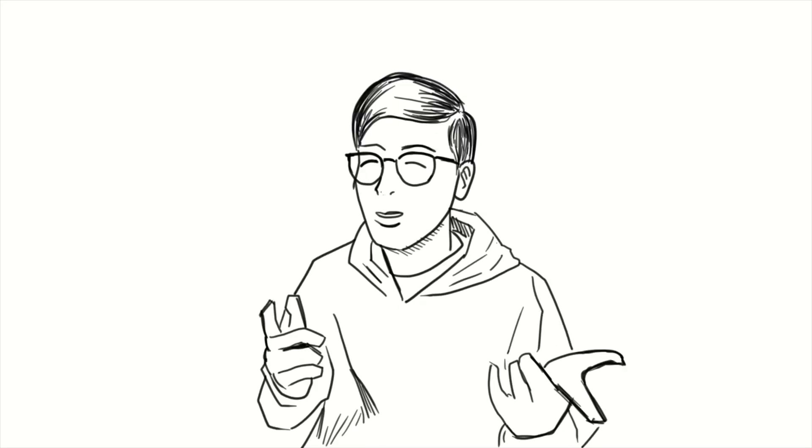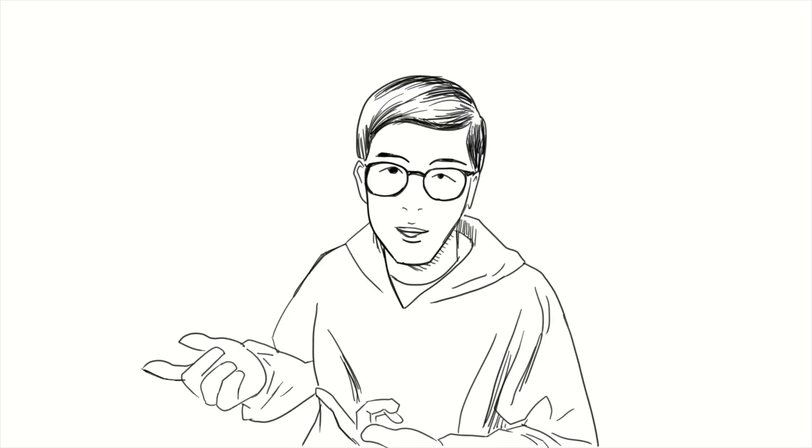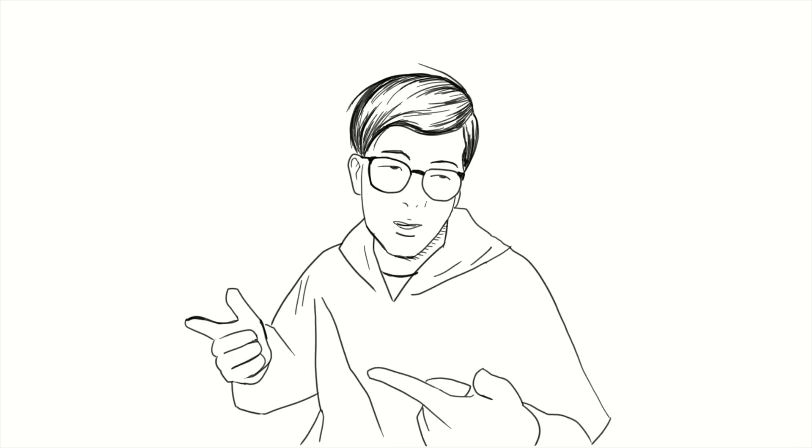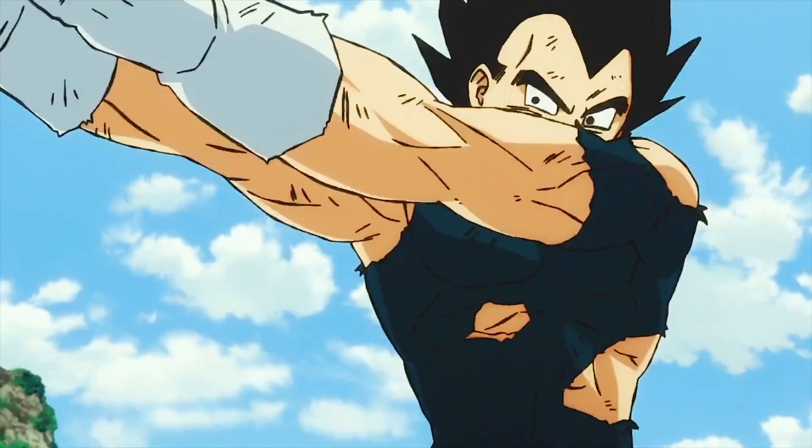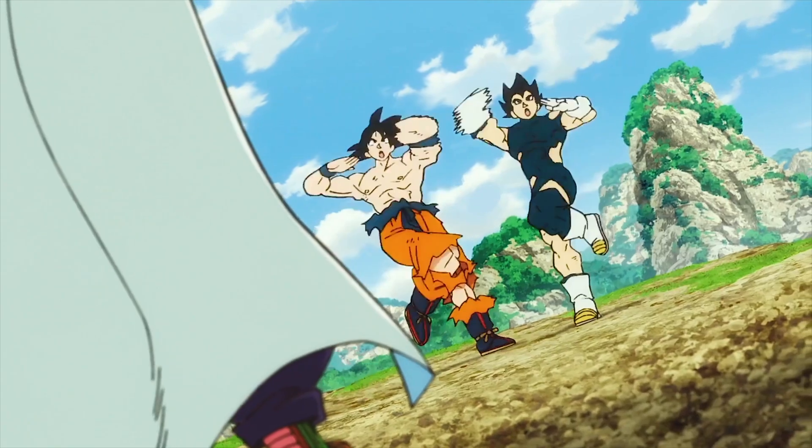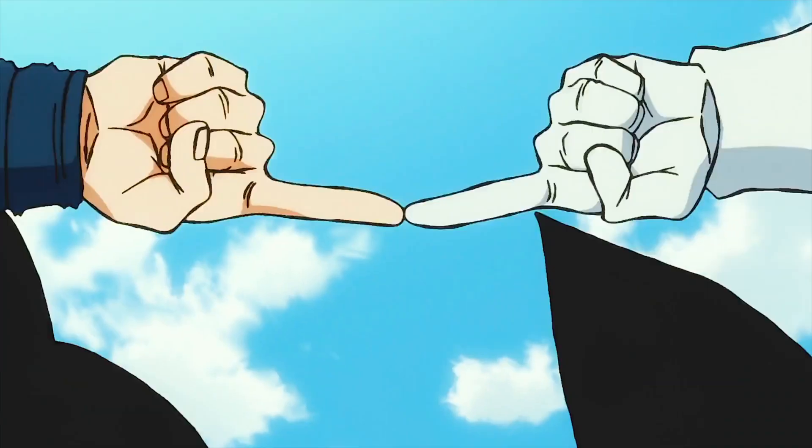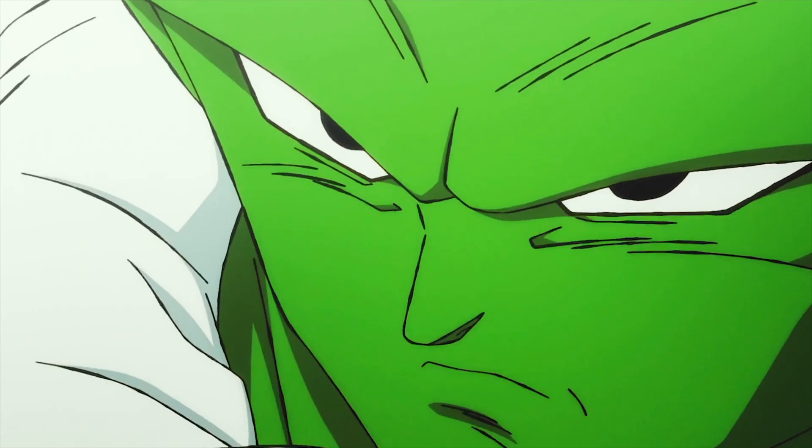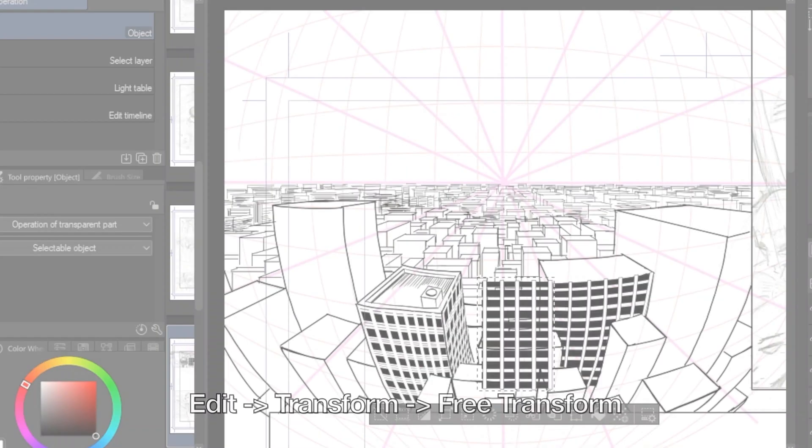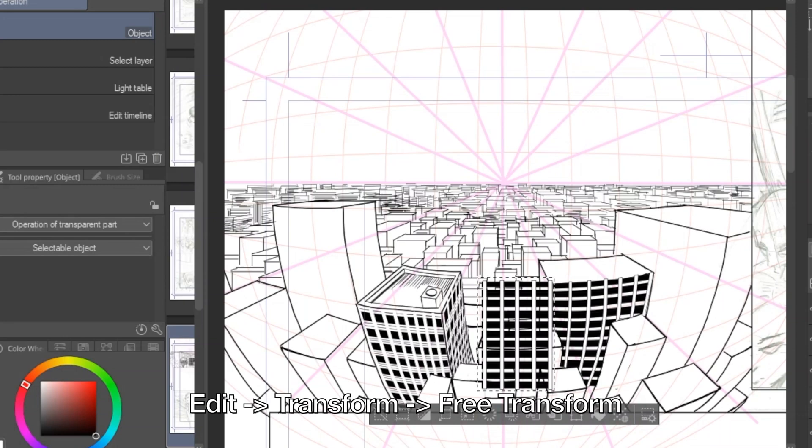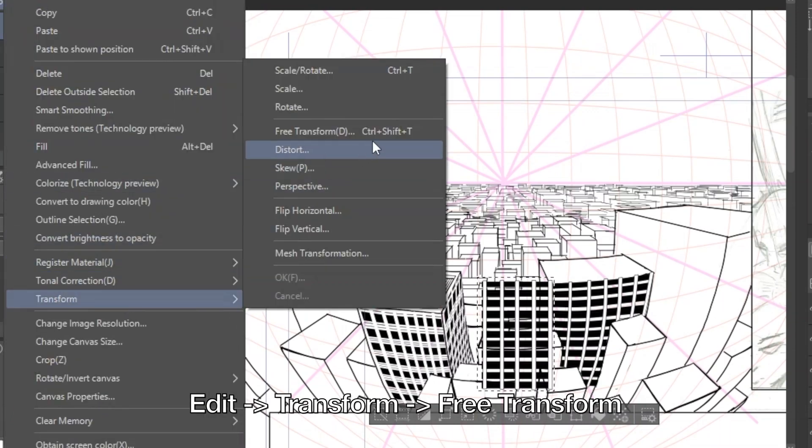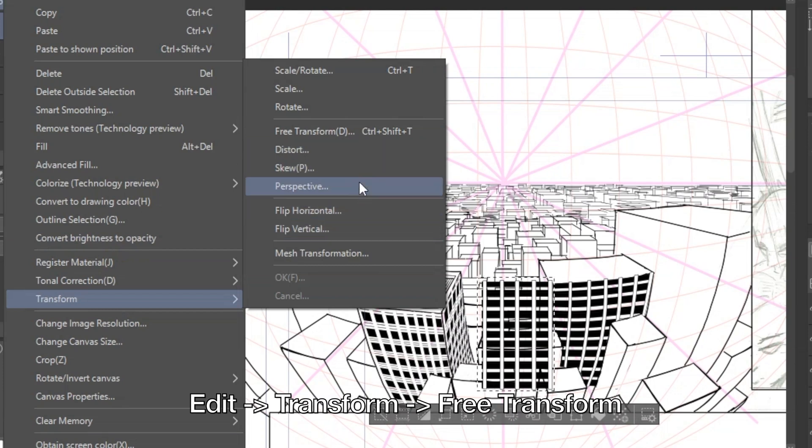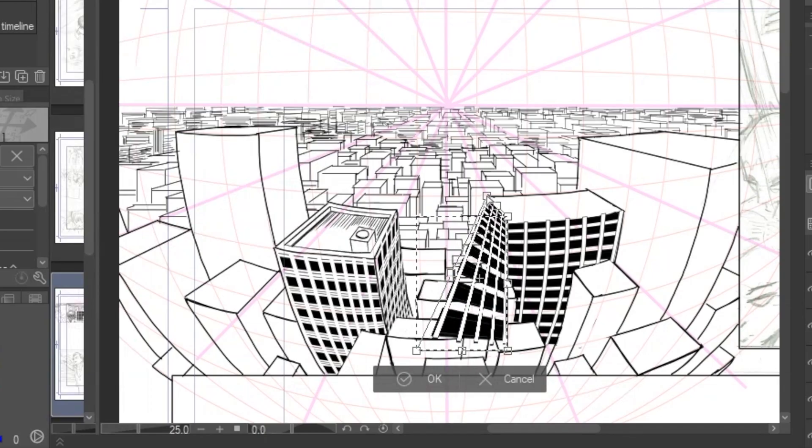Finally I want to demonstrate the last function fusing all the functions together. The free transformation tool allows you to rotate, scale, distort, and use perspective on an object all in one continuous operation.